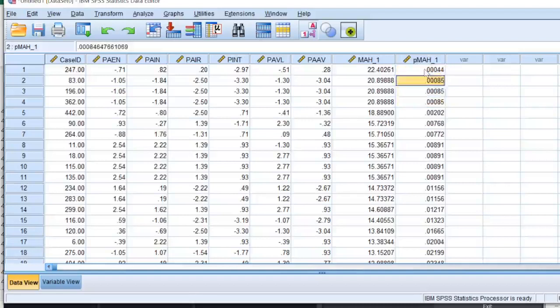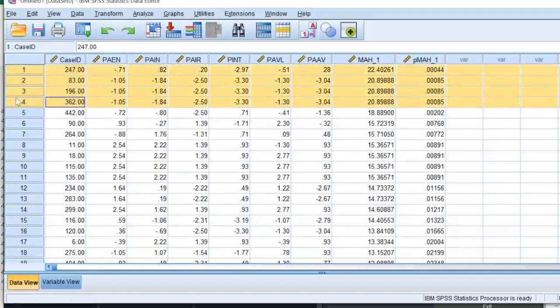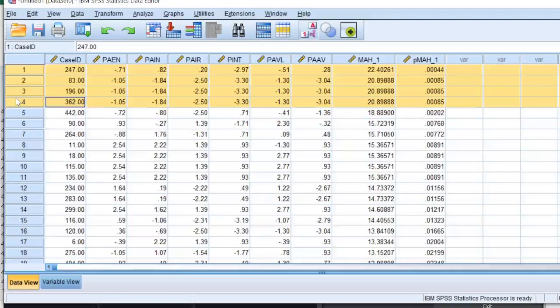I'll note down the case numbers and these are 247, 83, 196, and 362. Now these were the outliers that I calculated with respect to the mediator. I'll repeat the whole process for my dependent variable and that's what I'm going to do right now.